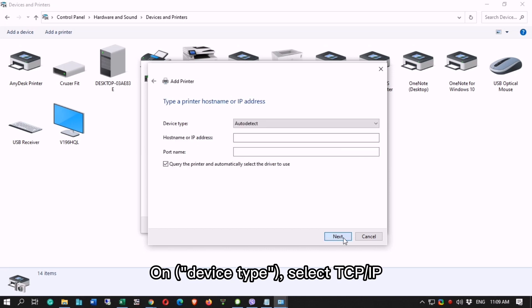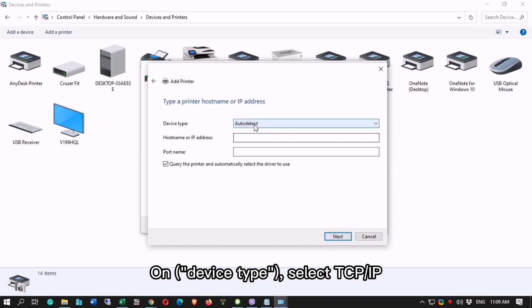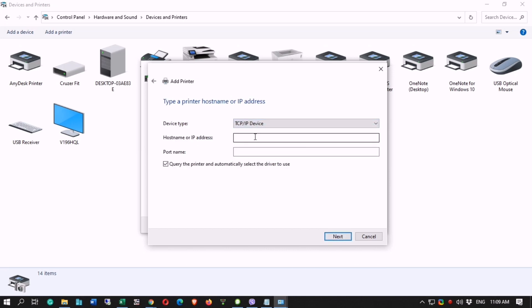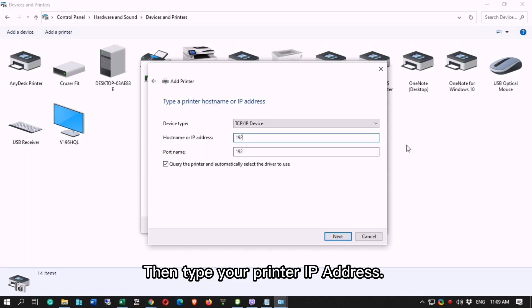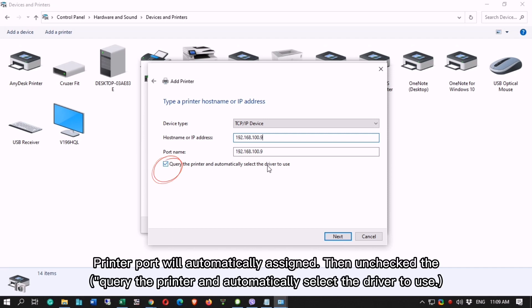On device type, select TCP IP. Then type your printer IP address 192.168.100.9. Printer port will automatically assigned. Then uncheck the query the printer and automatically select the driver to use.